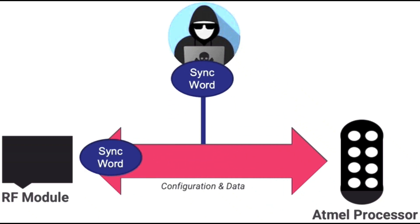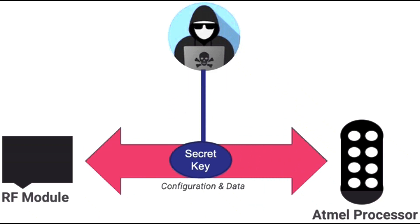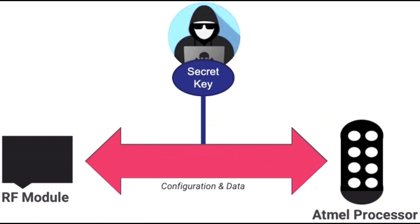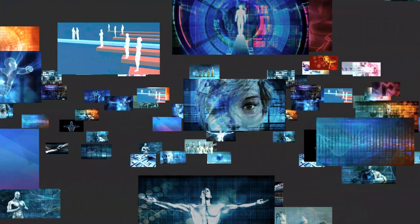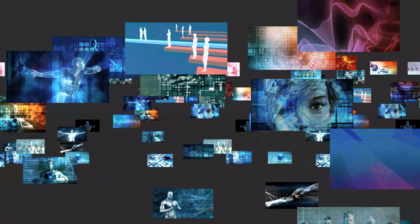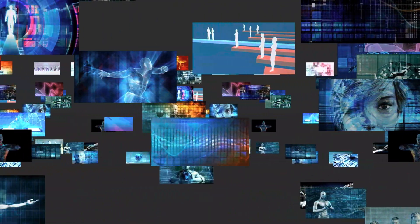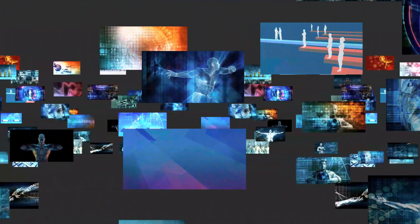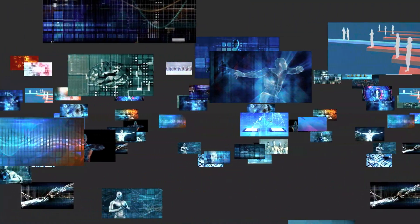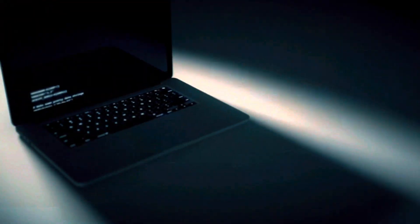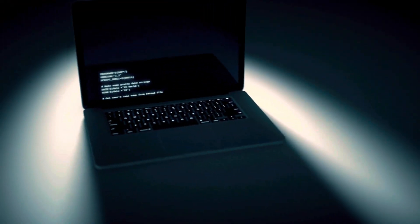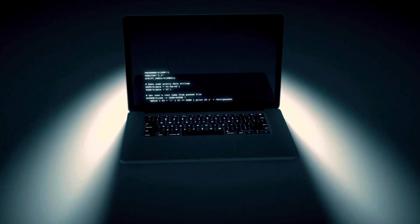Attackers specifically target websites that possess easily accessible personally identifiable information, whether it be data at rest or in transit. The consequences can be severe, as the stolen data usually violates privacy regulations, especially when personally identifiable information is compromised.